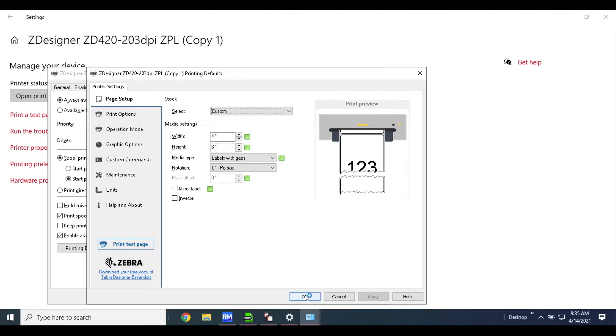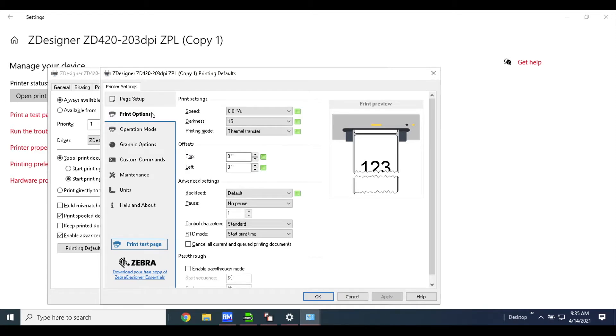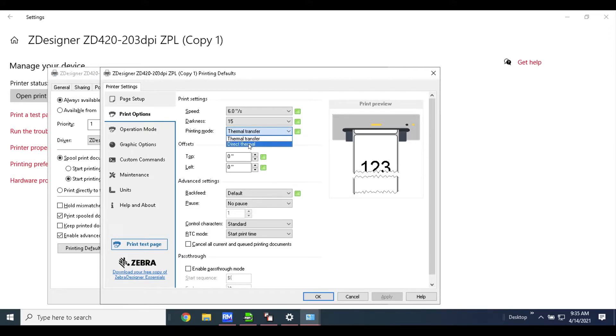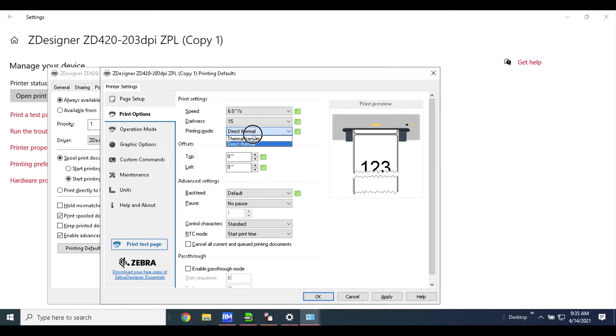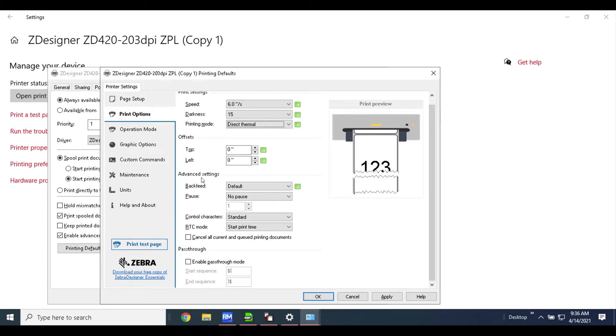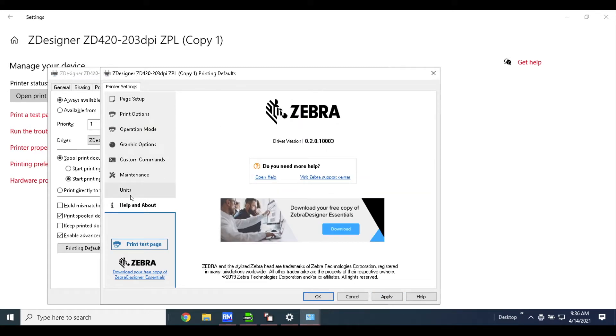The next step here is just to go to print options really quick to make sure that this is set to direct thermal instead of thermal transfer. We're doing direct thermal here—that's the way the printer is set up to run. We recommend only changing those two things. Once you're done, you're going to hit apply and OK.